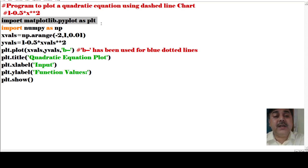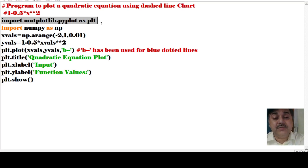For yval, we compute the quadratic equation: 1 minus 0.5 times xval, raised to the power of 2. So we are plotting a quadratic equation. The plot is drawn using xval and yval with 'b--' — meaning a blue dotted line. We also set the title to 'Quadratic', and give labels to the x-axis and y-axis.